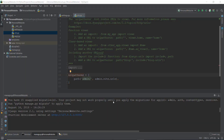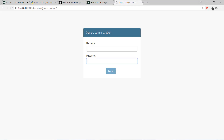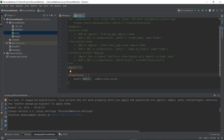Welcome back to video two of this Django Python web development series. In the previous video, let's give a quick recap: we installed Django and we actually ran the server for the first time. And then we actually stumbled upon this admin administration page. Today we're going to be creating a super user and learning about migrations. So let's get started.